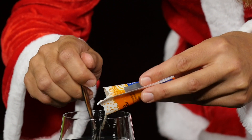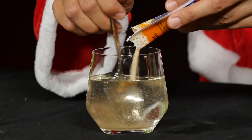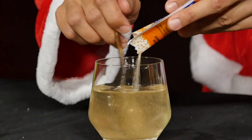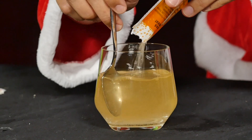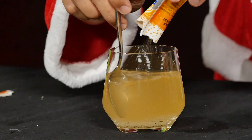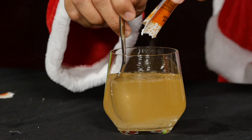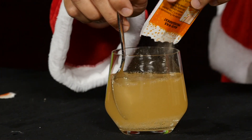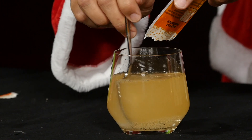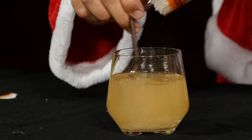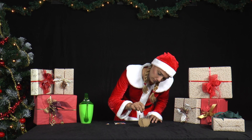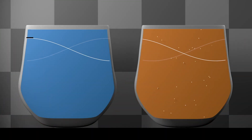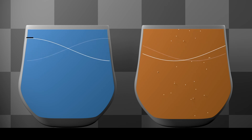First we start with pure water. When the sherbet powder is stirred in, it dissolves and forms many small bubbles. The medium in the glass is now a mixture of liquid and gas and has a lower sound velocity, so the sound also has a lower frequency.